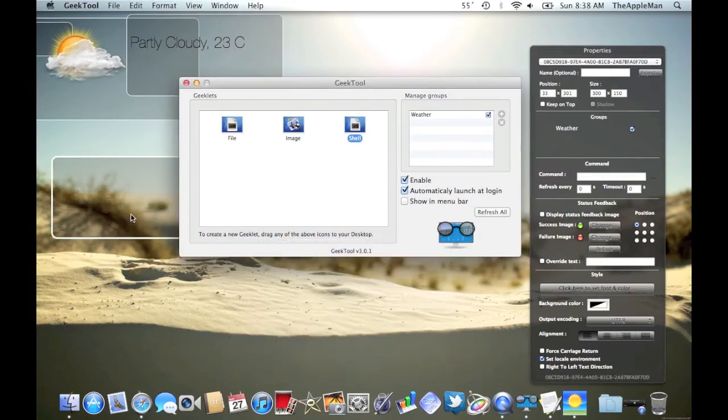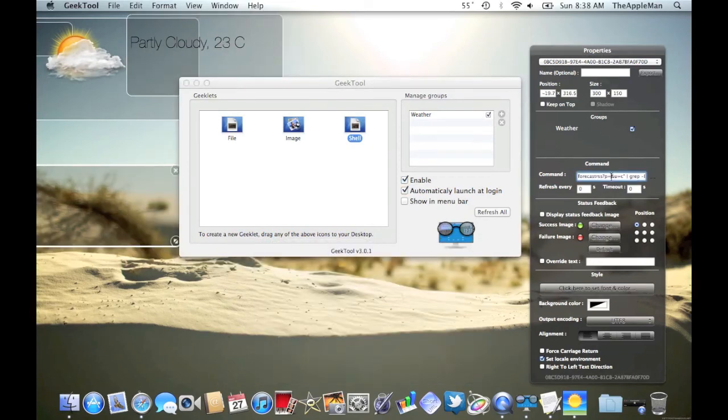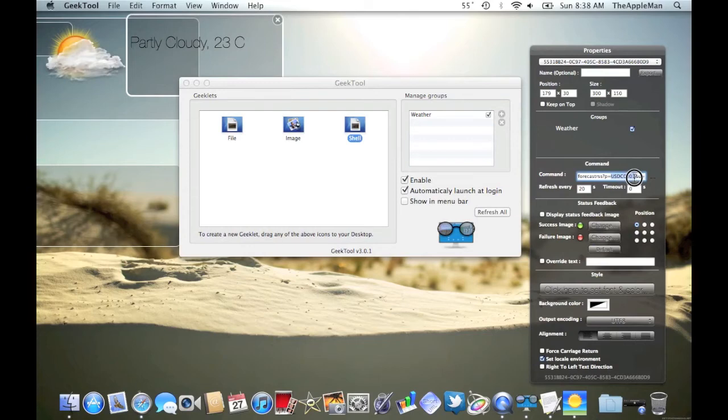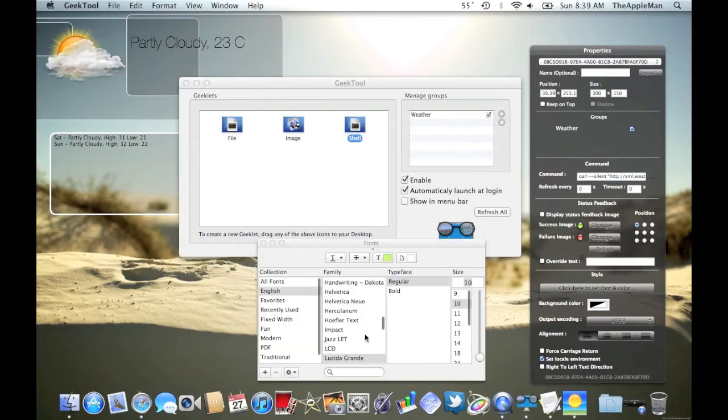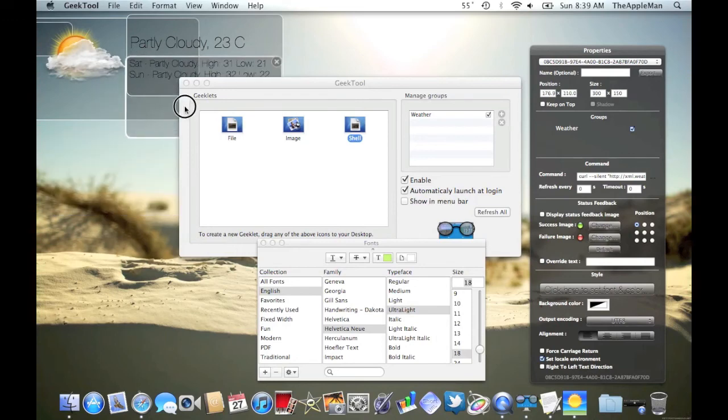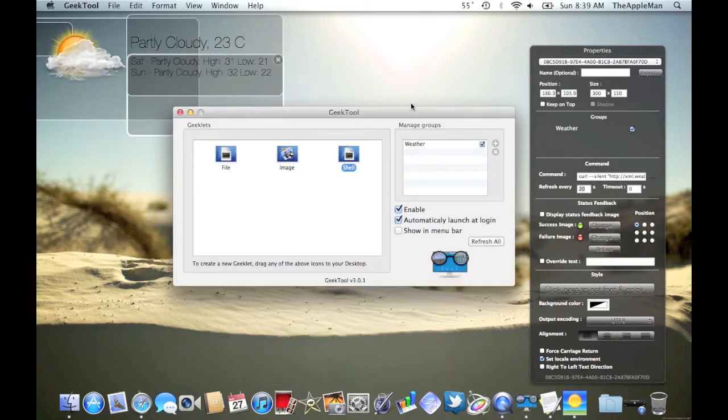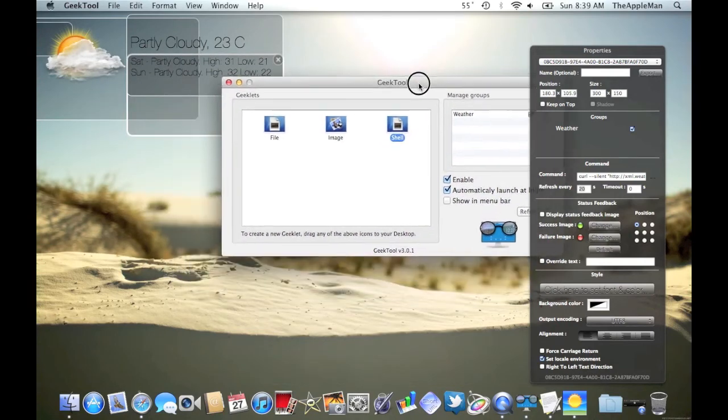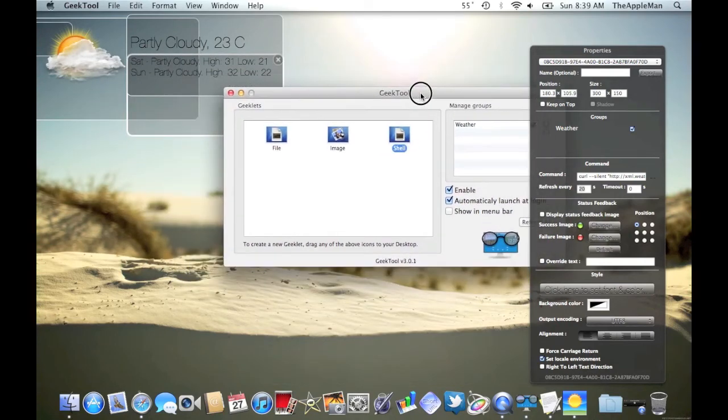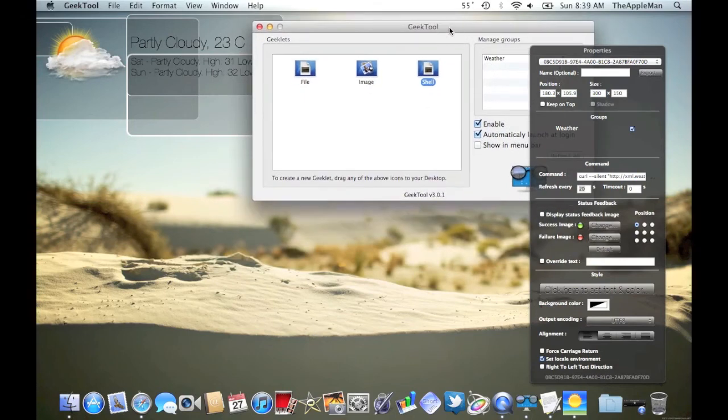Here, we're going to put a two day forecast. Again, you can see that there's P equals, and I'm just going to put the same weather code as before. Again, Helvetica New, ultra light.